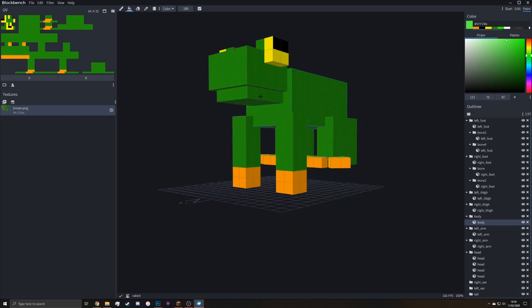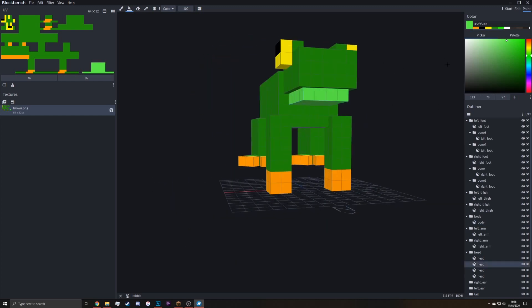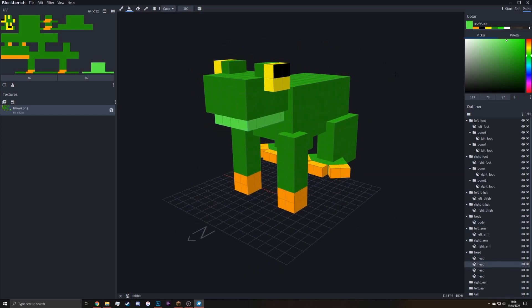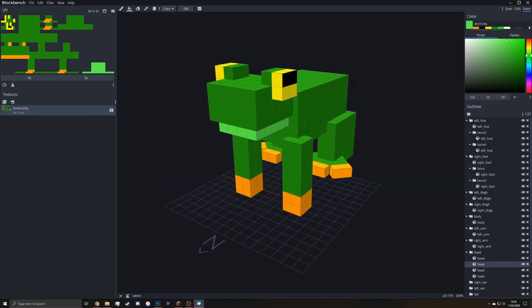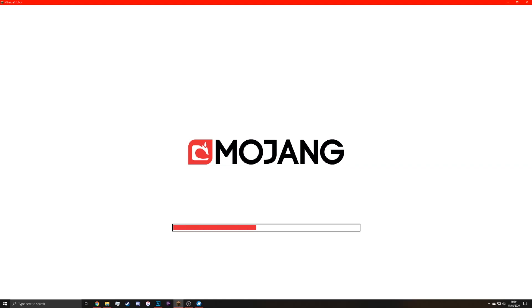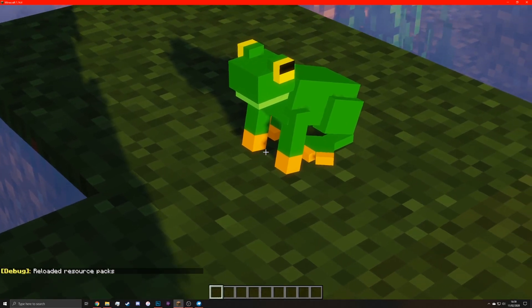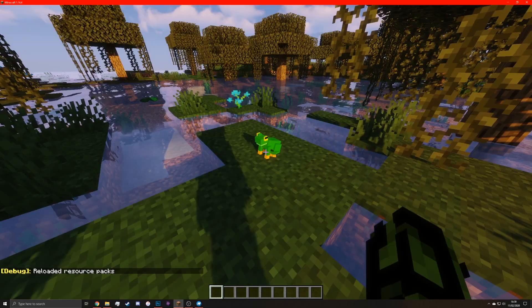We can improve the texture slightly by lightening the bit under him. Just like a lighter bit, that bit there, because it looks a bit weird at the moment. So you can save that again and then simply F3 and T at the same time to refresh the resource pack. And there you go. It's that easy.